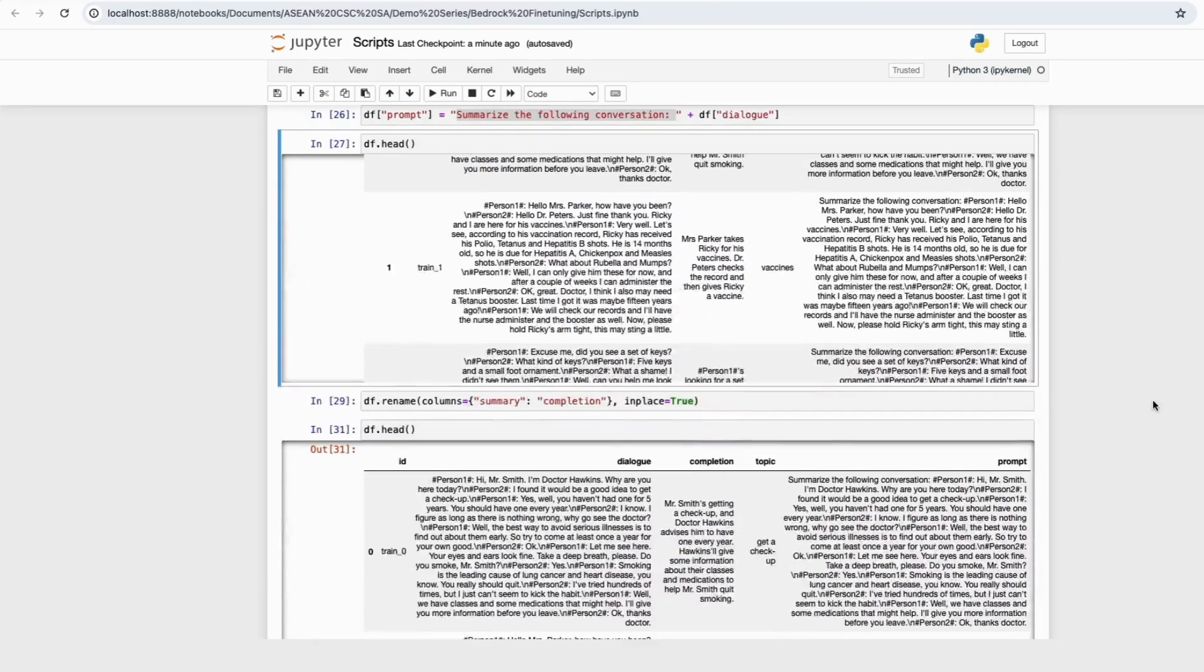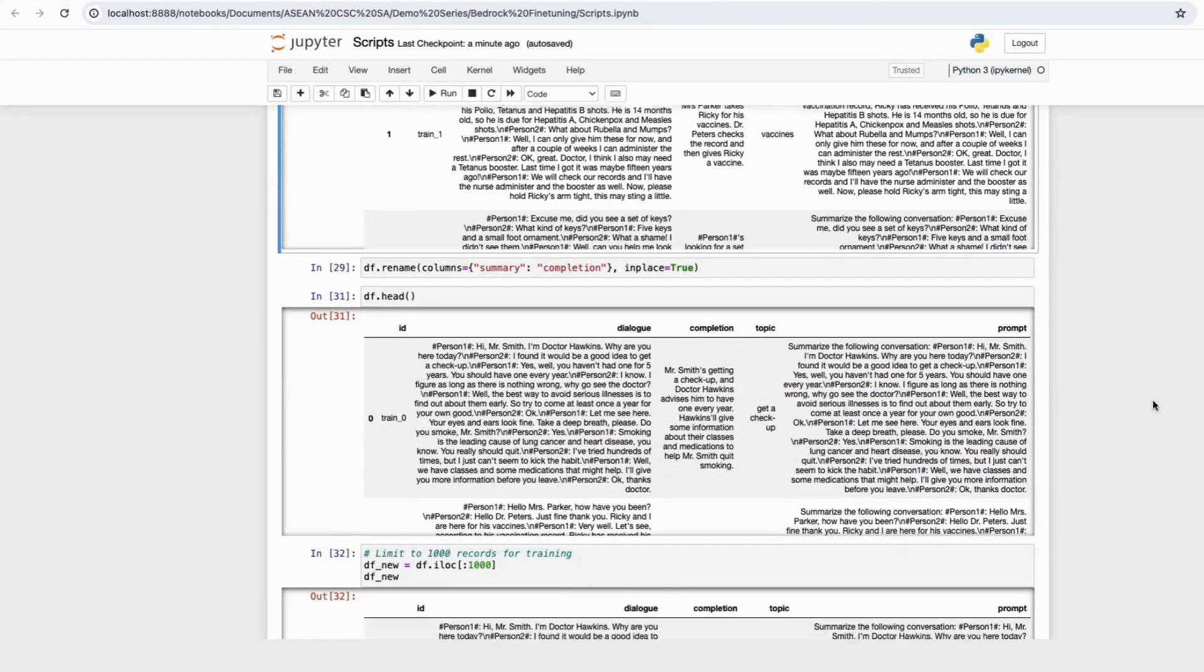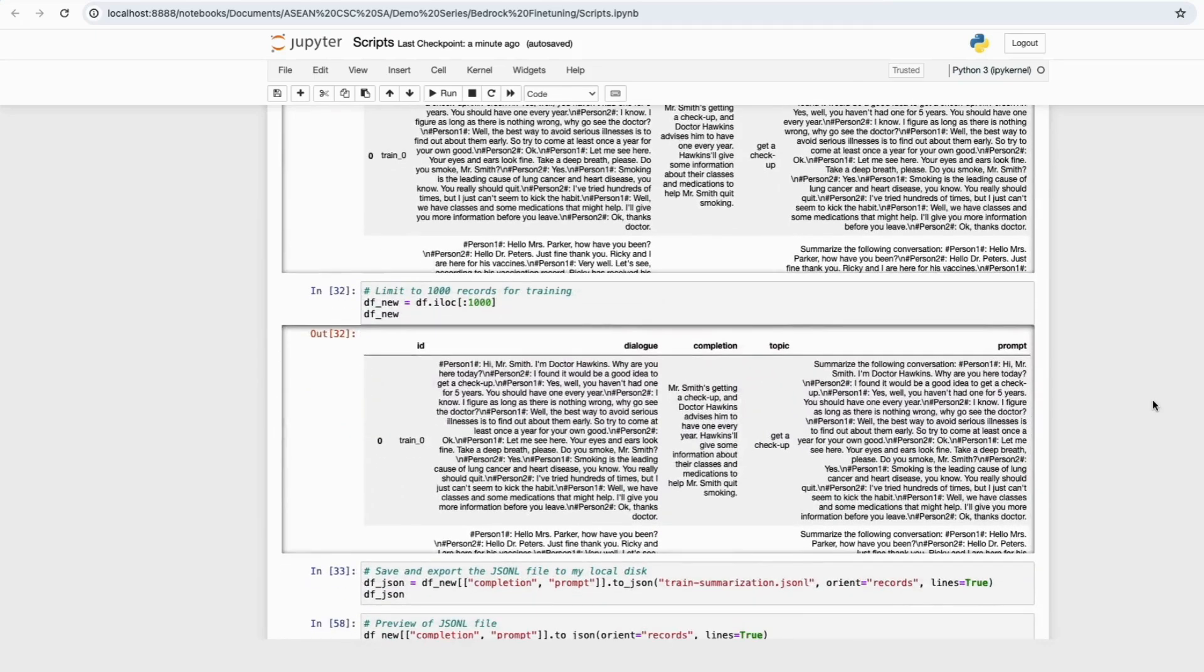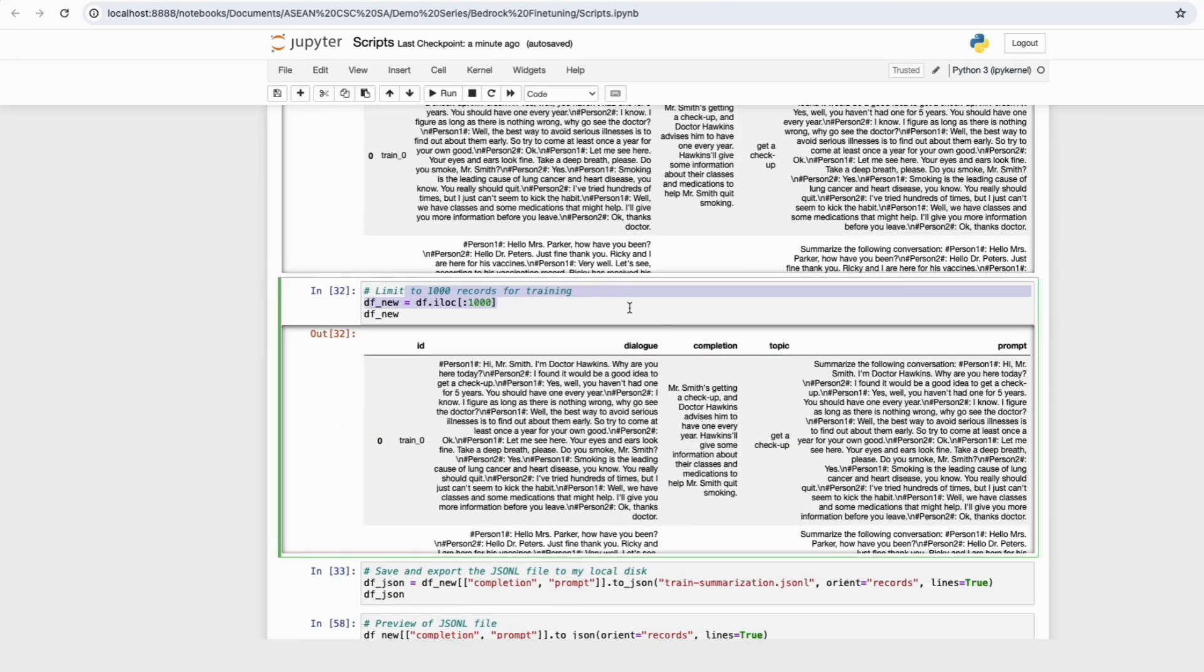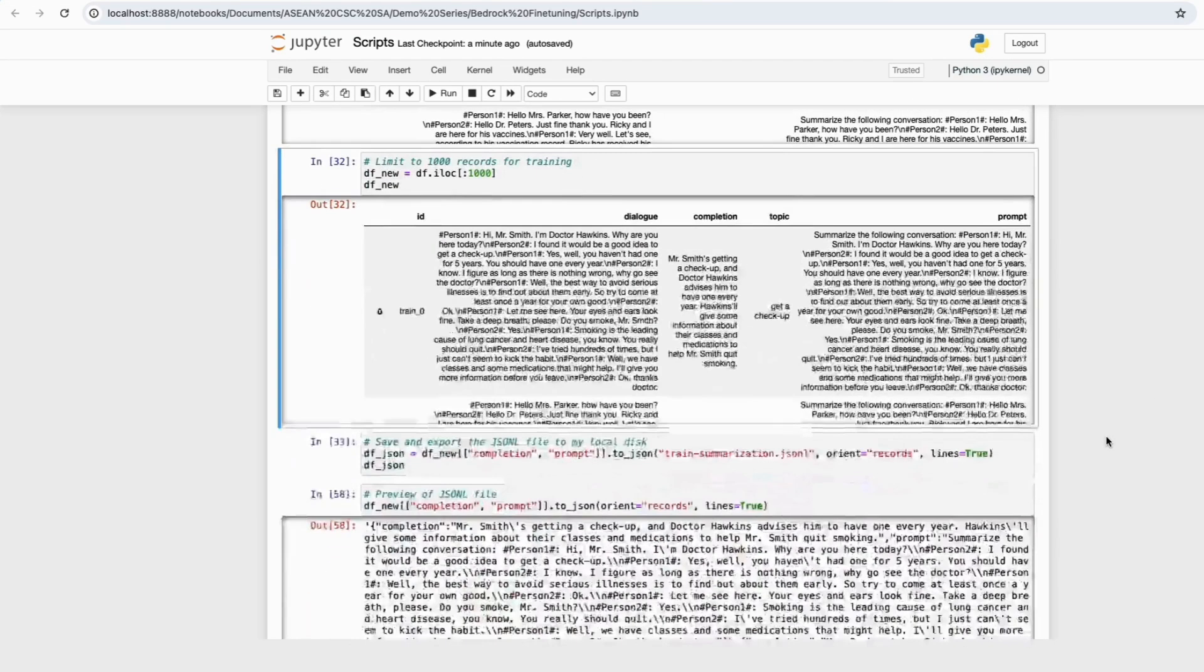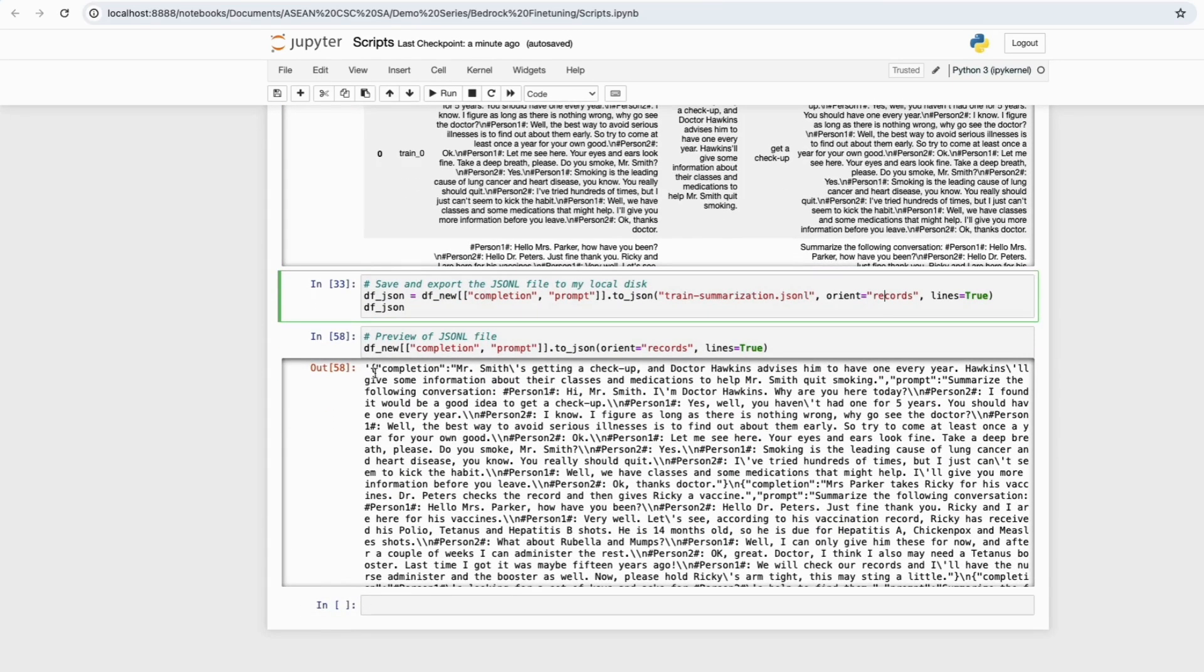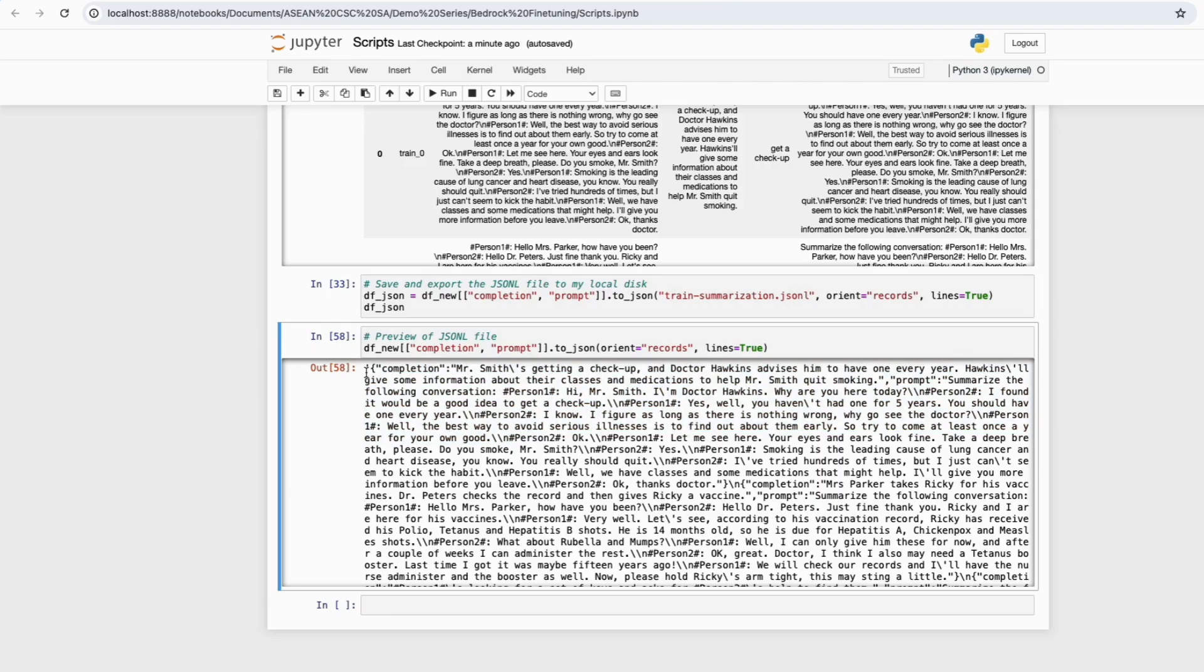I'll then rename the columns to Prompt and Completion, and also limit it to 1000 rows to train for this demo. I'll then save this training dataset as a JSON-L format to my local drive, and this is how the JSON-L format looks like.